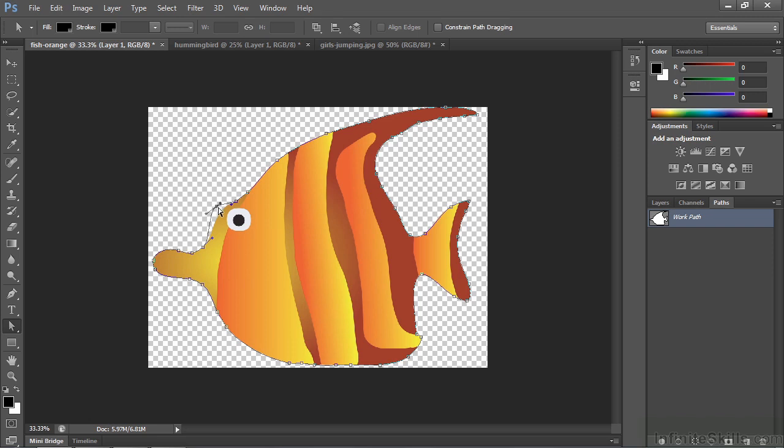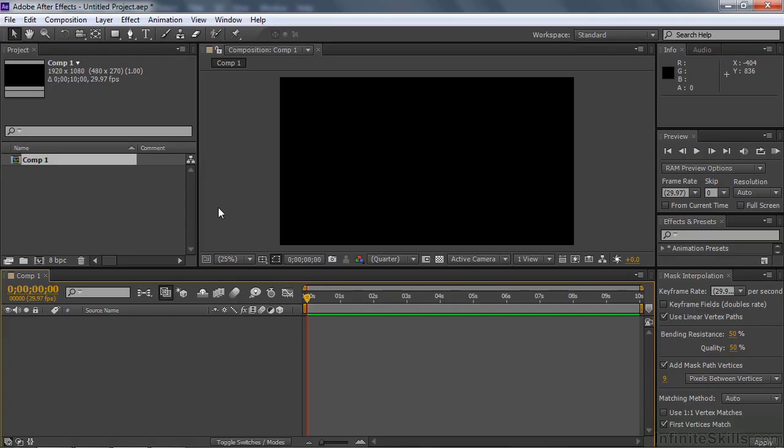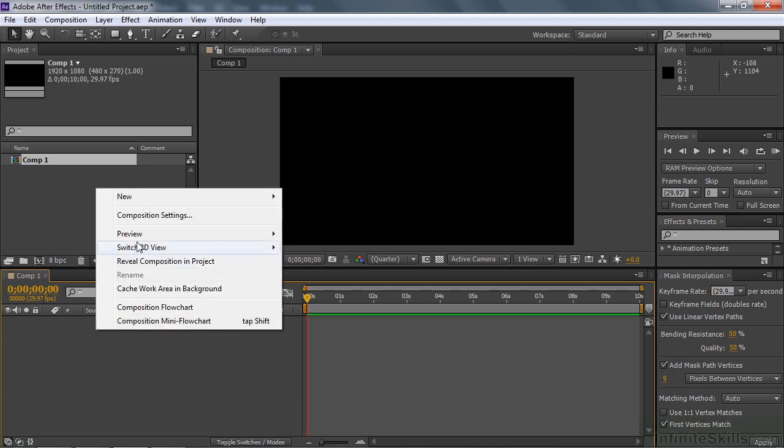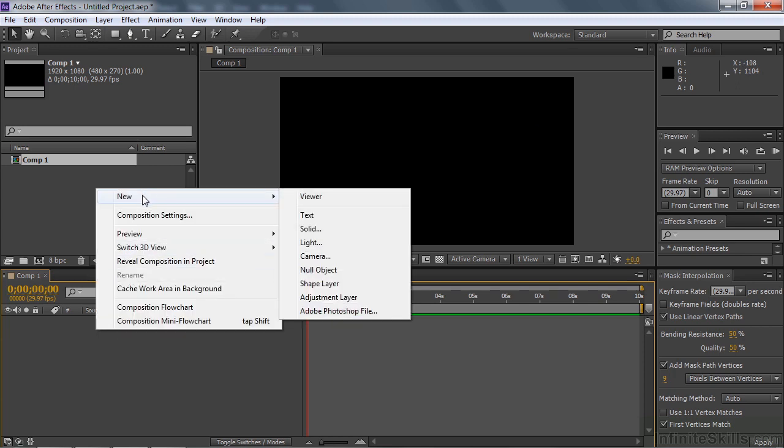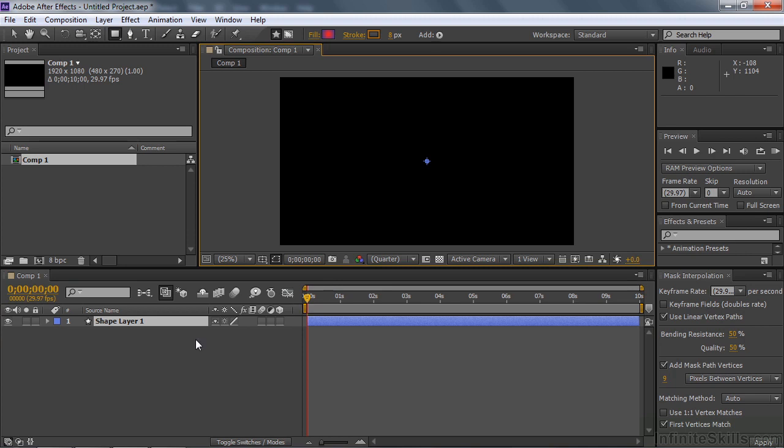Let's go to After Effects. I've got a comp open here, the typical HD comp, except this time I have a black background. That's because it's just a little bit easier to work with paths with a black background. I can see the vertices and the handles a little more easily. I want to create a shape layer. We need to have a shape layer into which we can paste that path. So I'm going to create a new shape layer down here by right-clicking New Shape Layer.